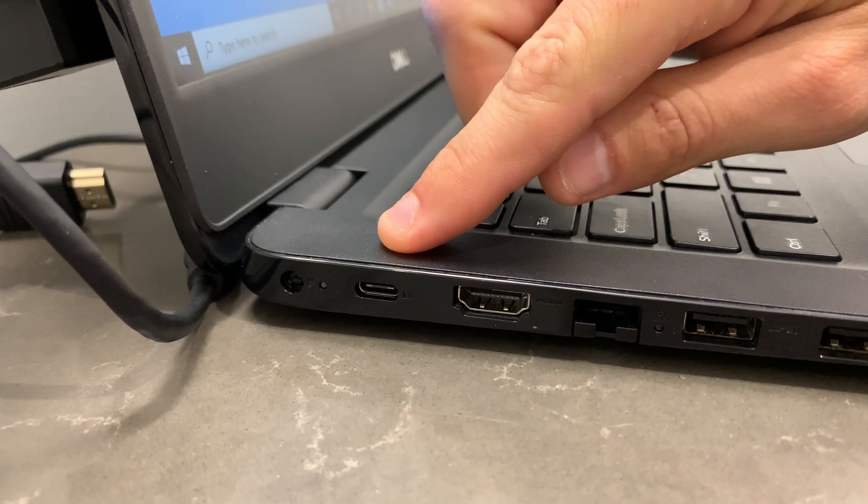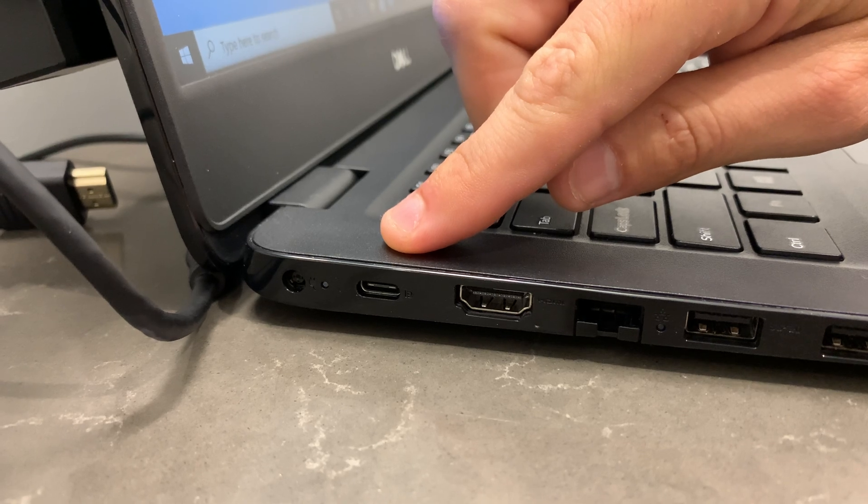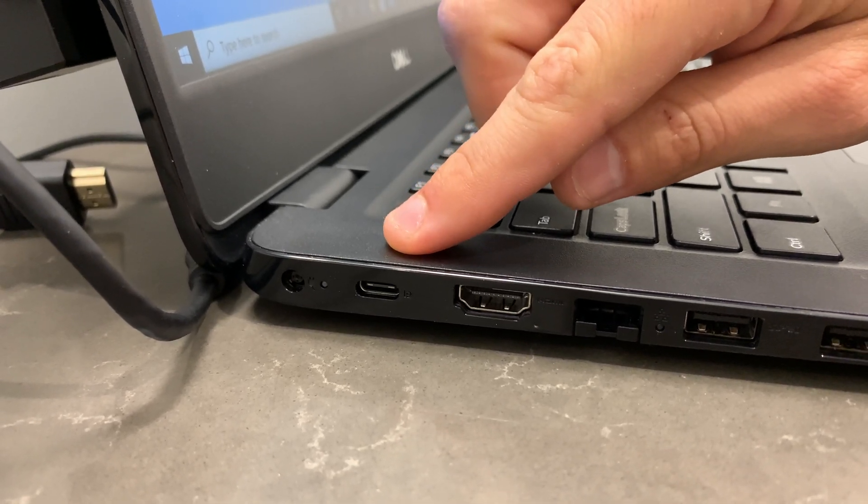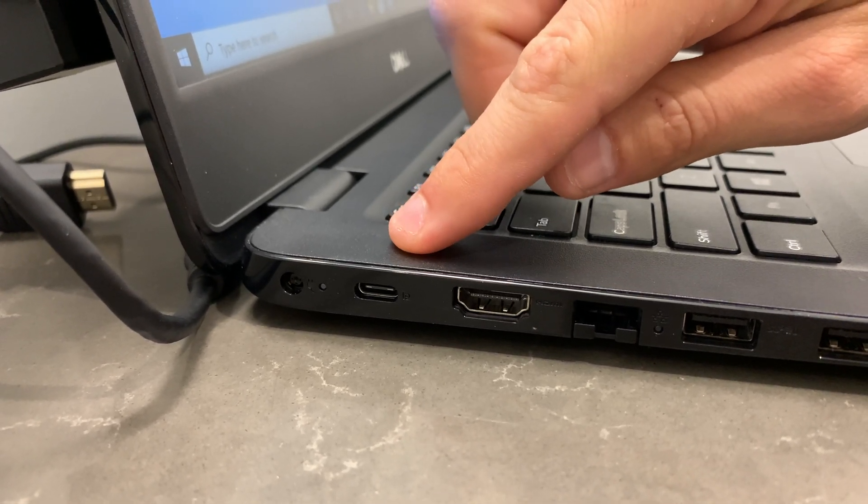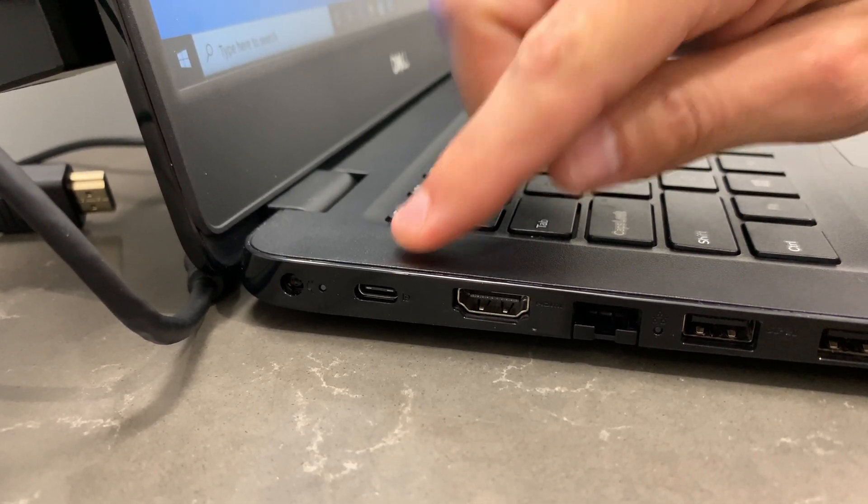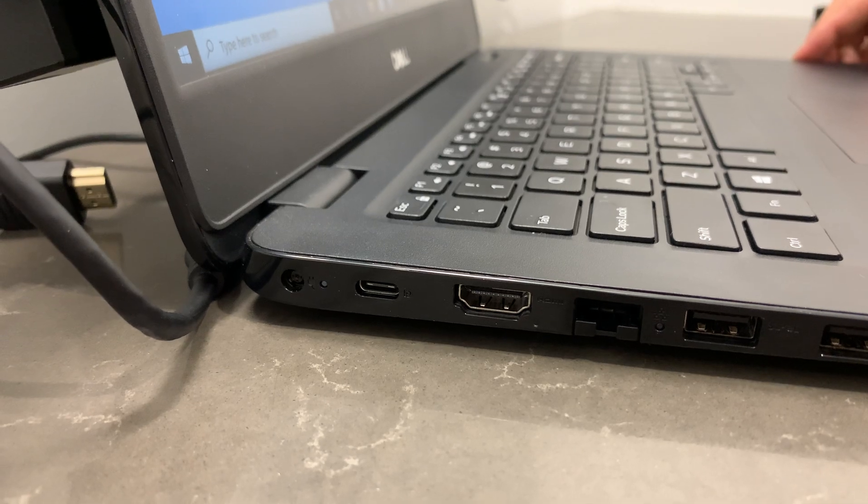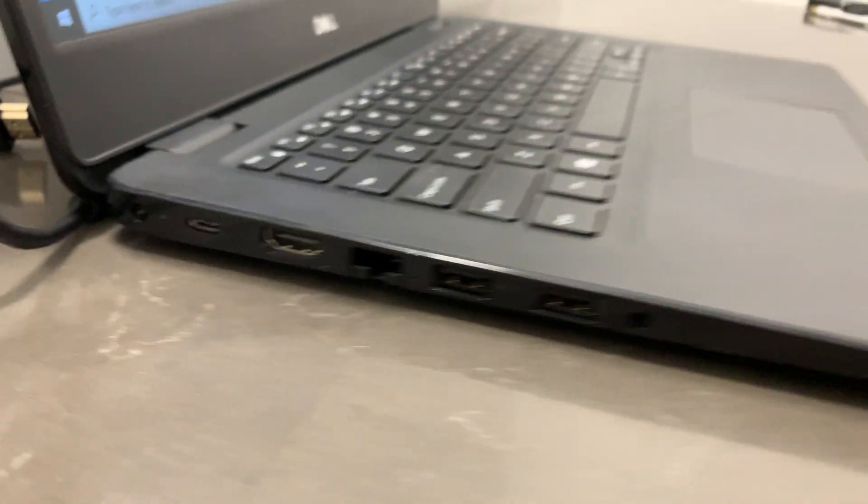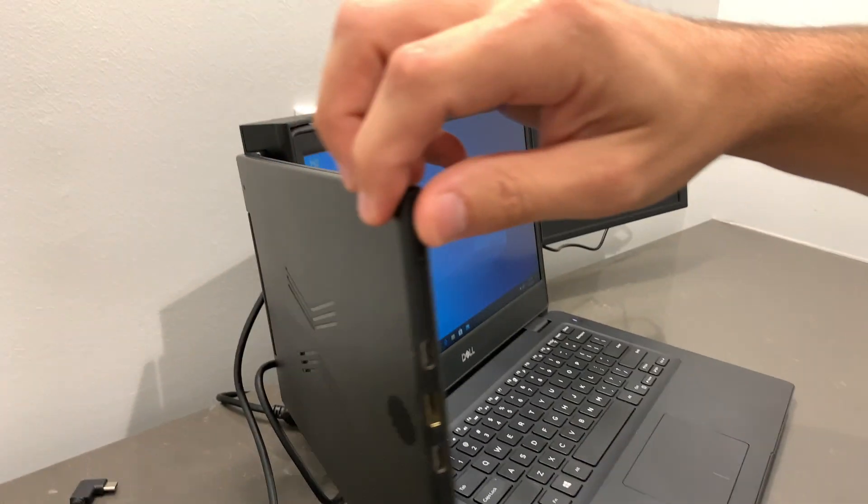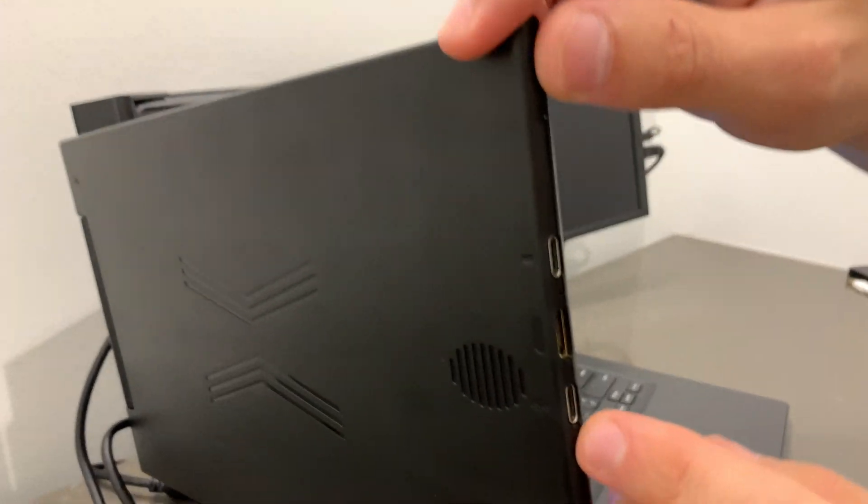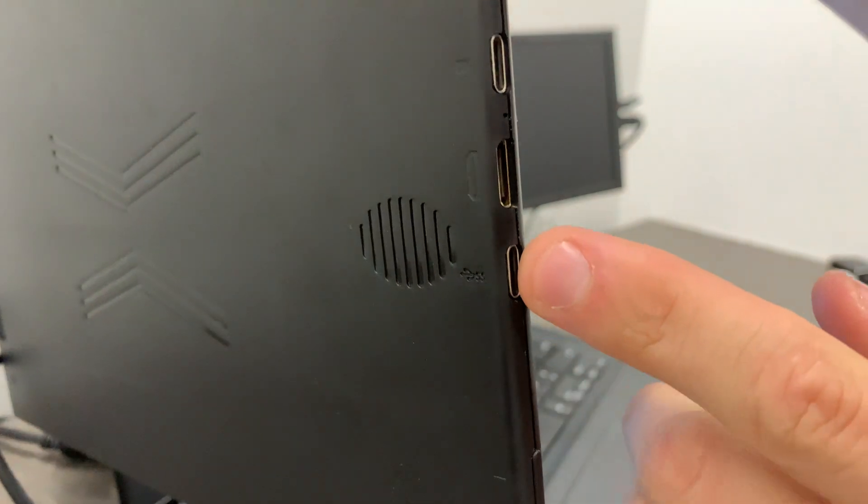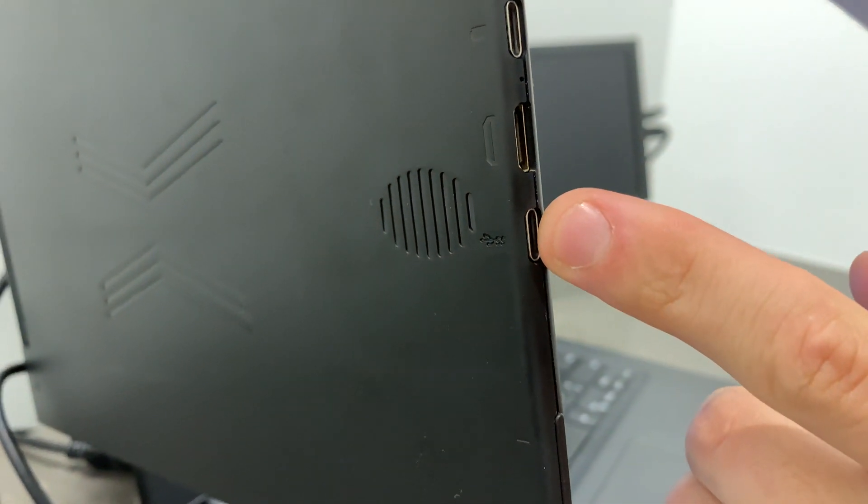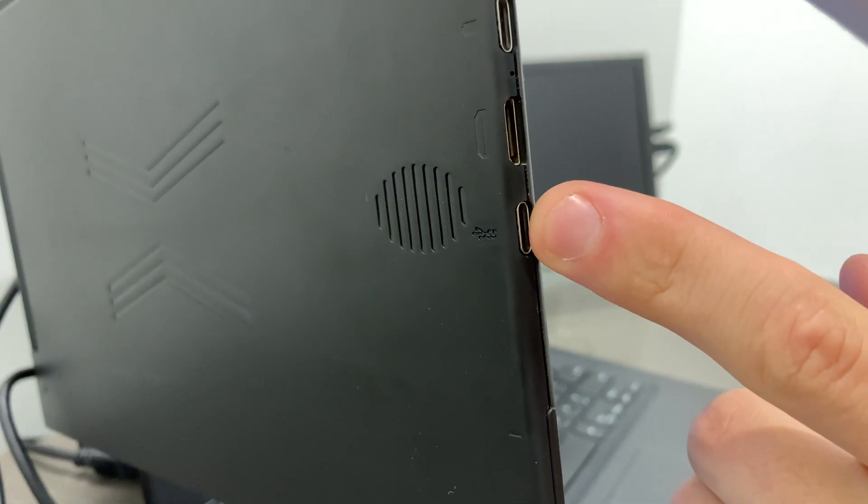This allows us to transmit both video and power through the same cable. We're going to plug that into the tri-screen's video plus power port.